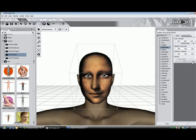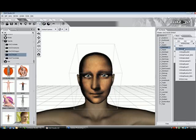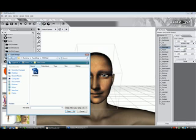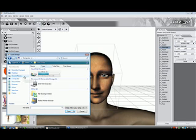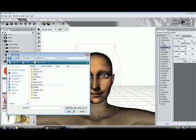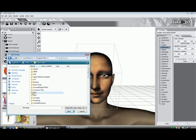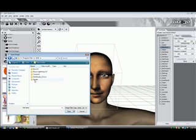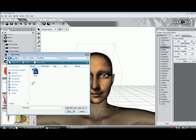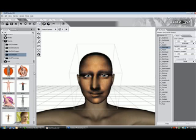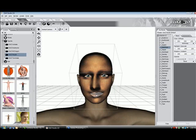And then we browse for the new image that we just prepared. This will be located in the Program Files, DAZ Studio, and then there's a folder called Face Shop. But inside there is a Face Shop 3D.